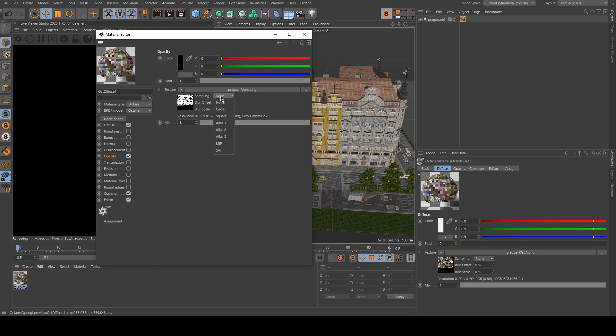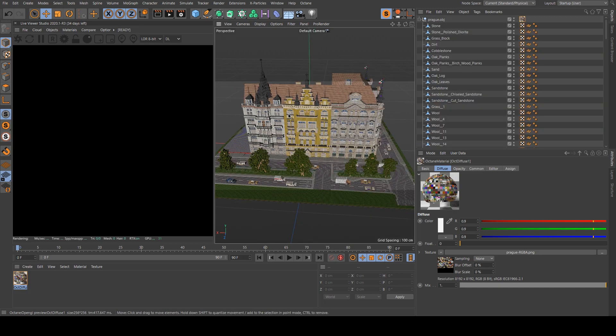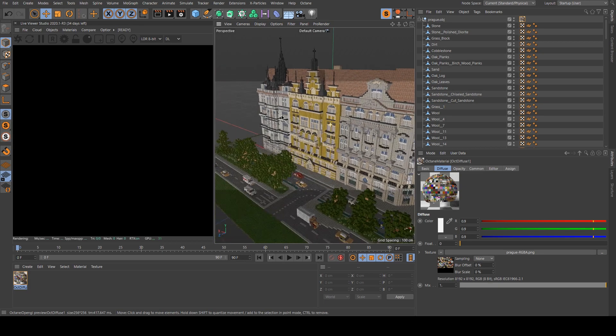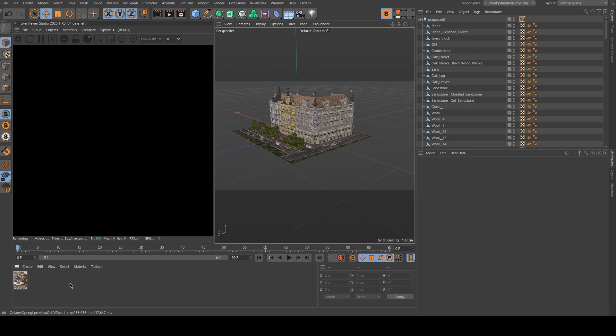I change the sampling to None. And I drag it on my OBJ. Then we only need to load one material instead of many many other ones.